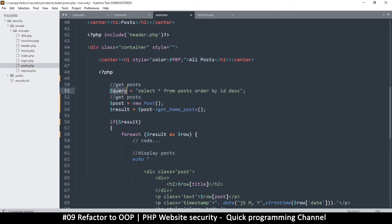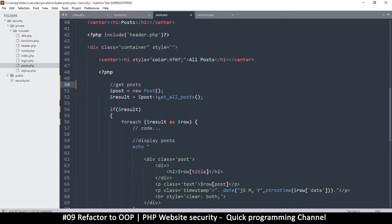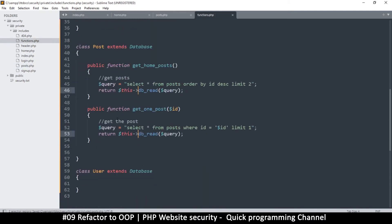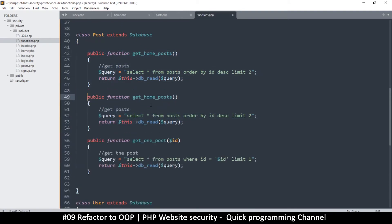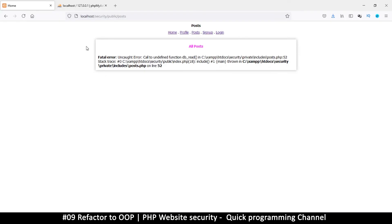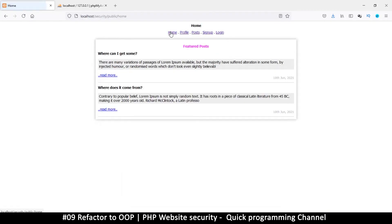For the posts page I'll instantiate the class the same way, then create a 'get_all_posts' function in the posts class. I'll cut the existing query and paste it in there — similar to get_home_posts but without the LIMIT clause. After refreshing, I have all my posts displaying correctly.